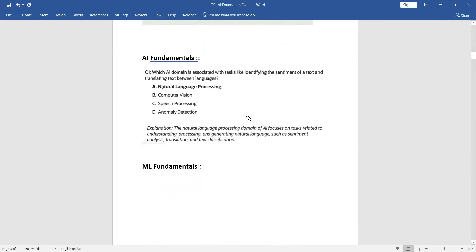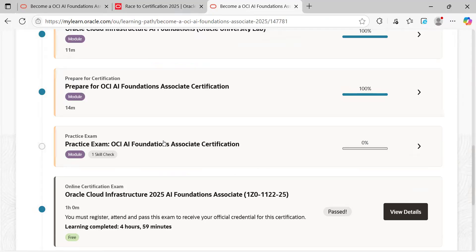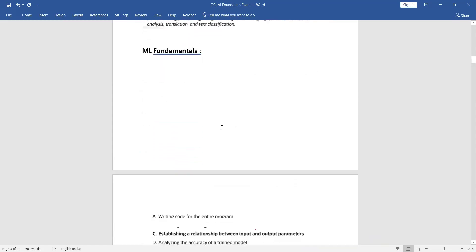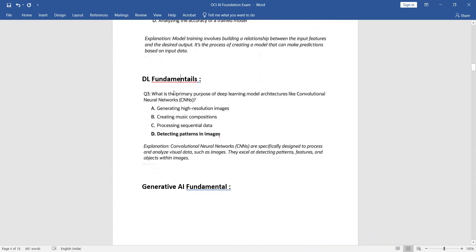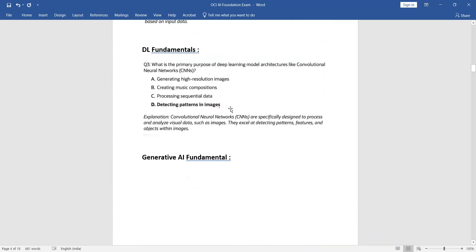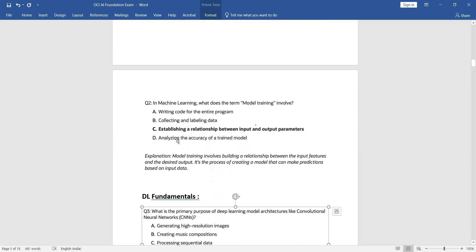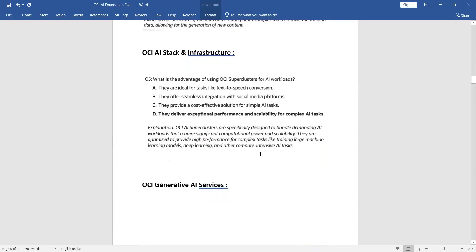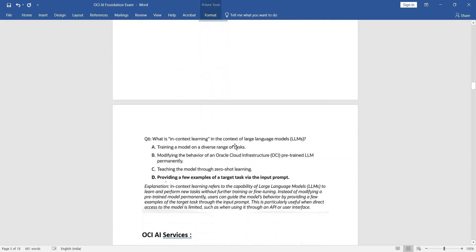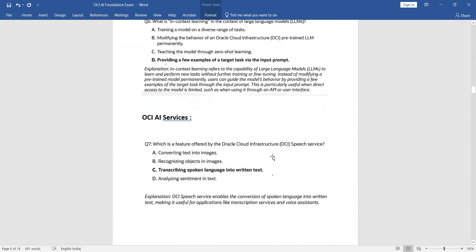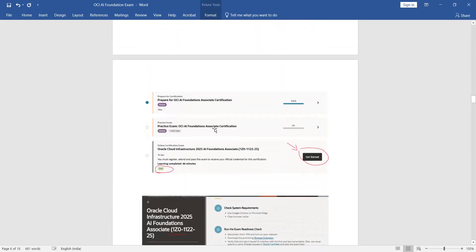Sample questions are also available in the course — you'll get them from there. Everything I'm displaying here I took from that course itself. For example, a Deep Learning related question — I remember this type of question from the exam. Also a Machine Learning question on model training — I think I've seen that in the exam too. It's very straightforward: if you cover all the topics and watch the videos, you will easily clear or crack this certification.